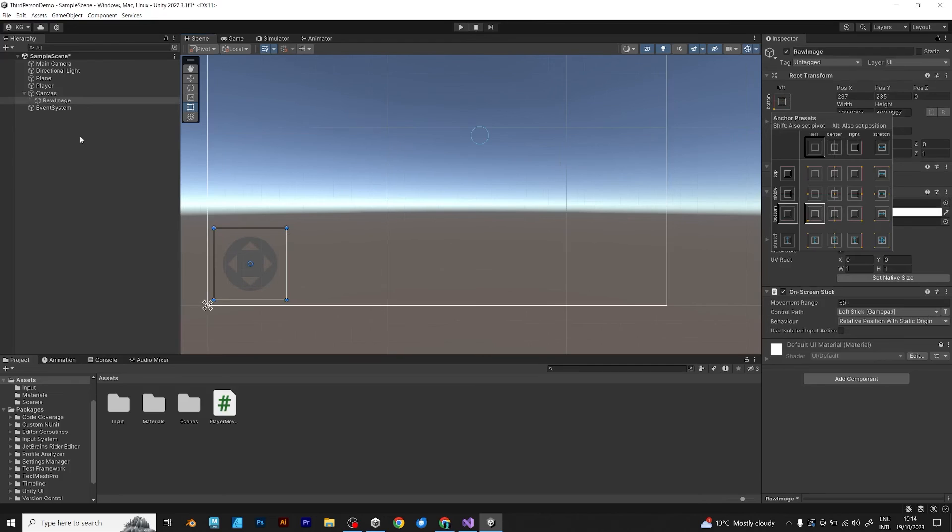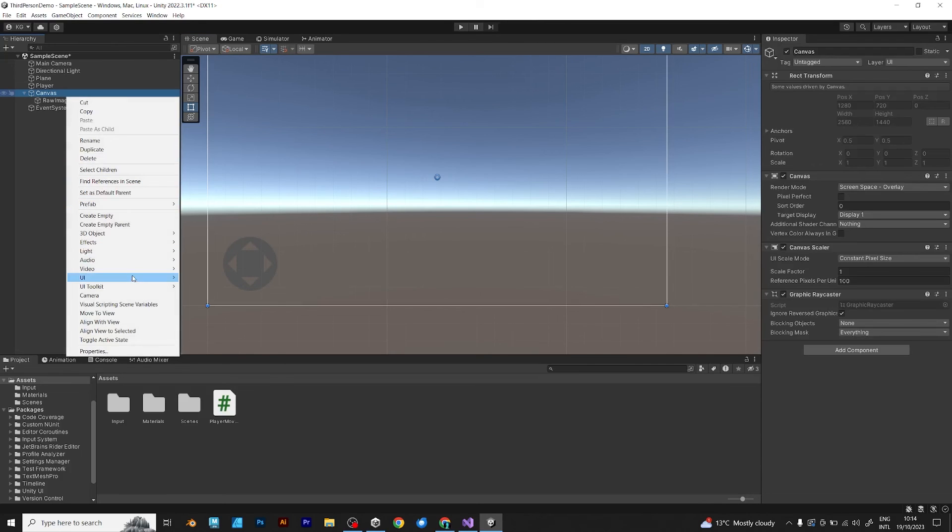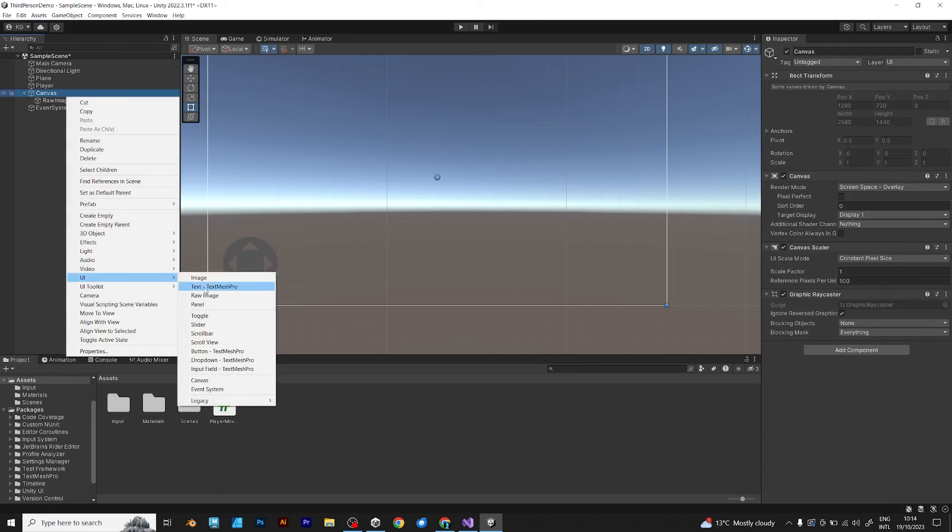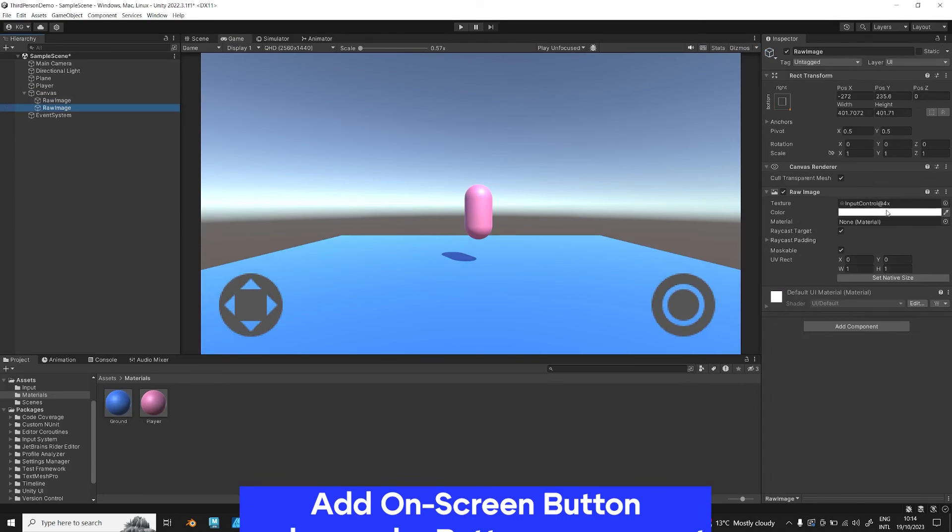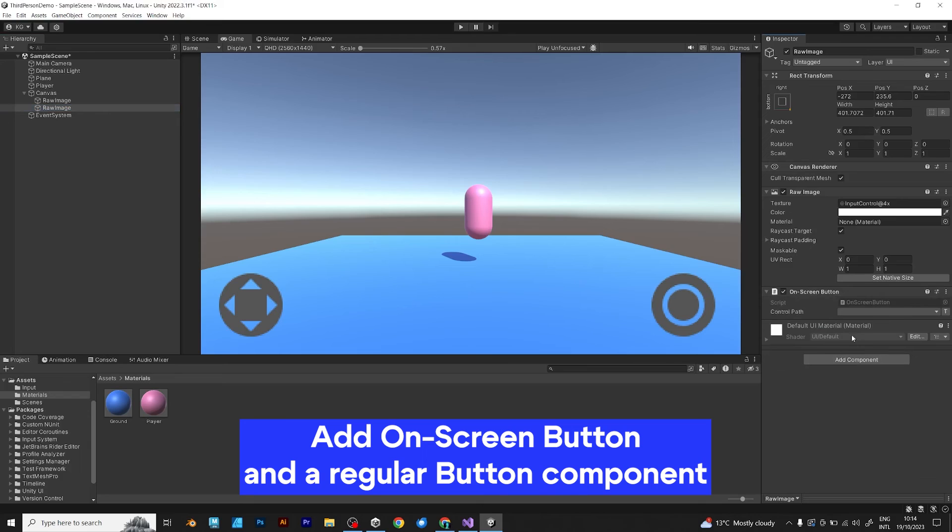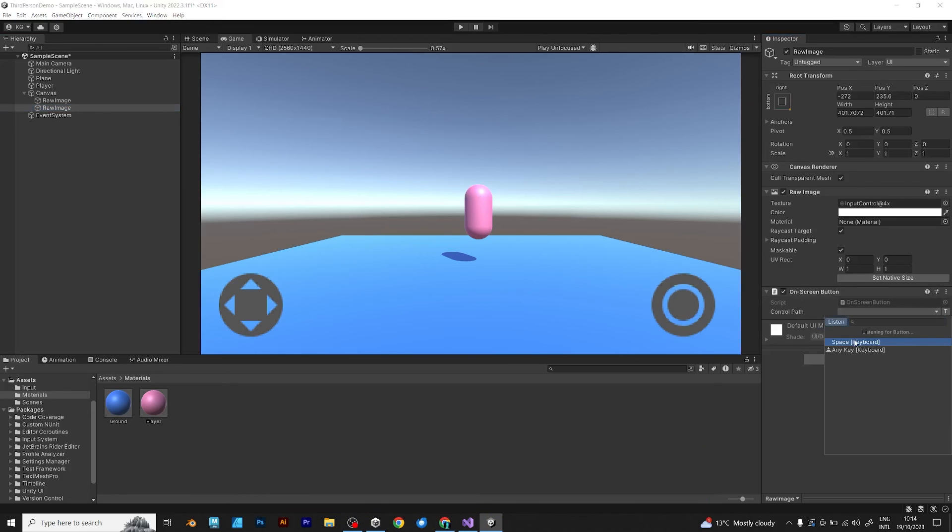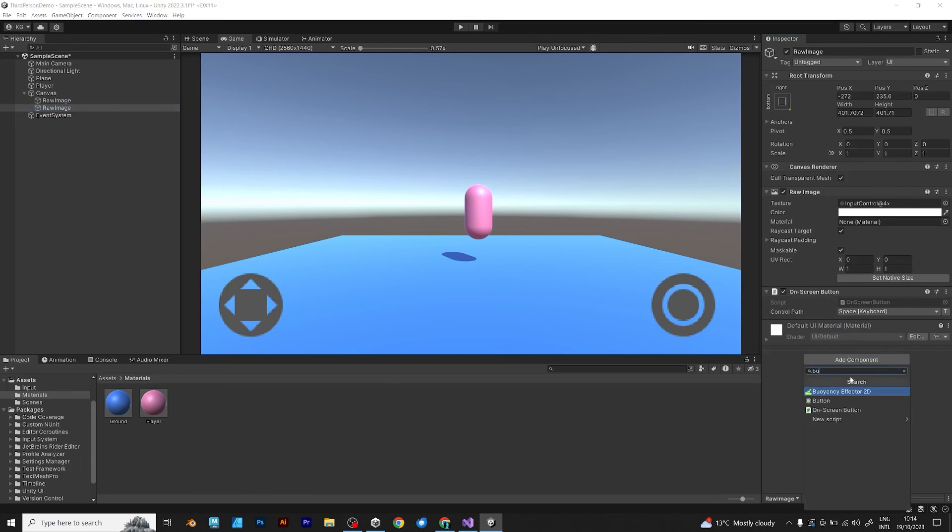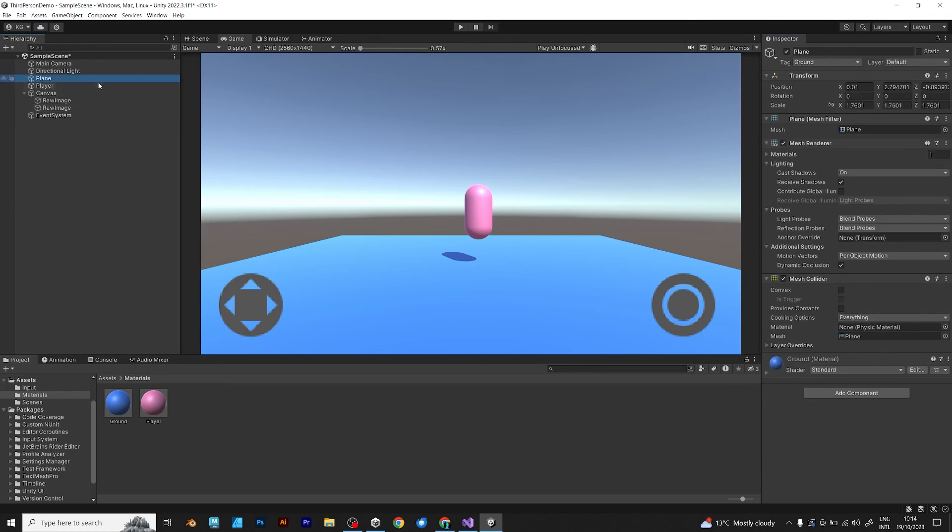Now add another image for the jump button. In the on screen button you should press space because that's the space bar which is used for jumping. And add the regular button component just for some special effects like hovering or pressing effects.